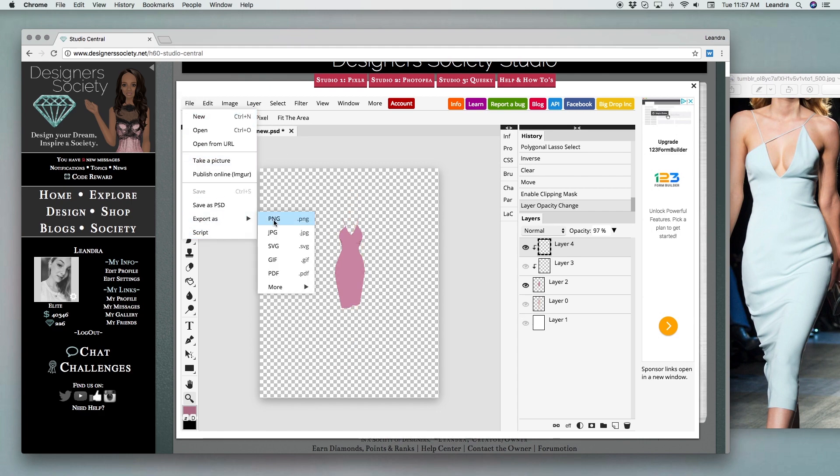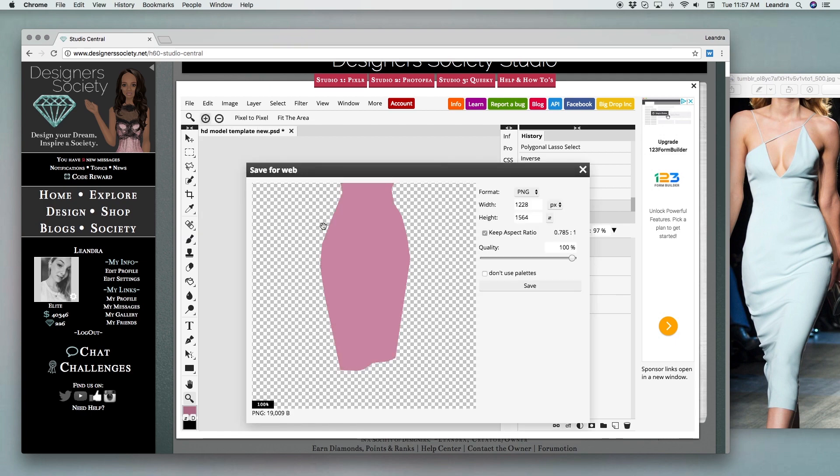And that's it. That's how you create your fashion designs. Keep designing everyone!